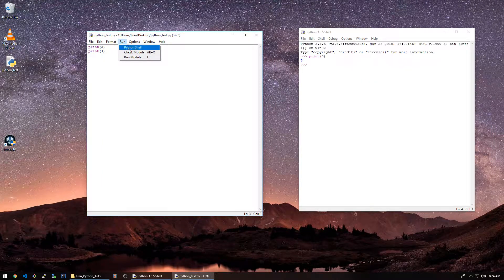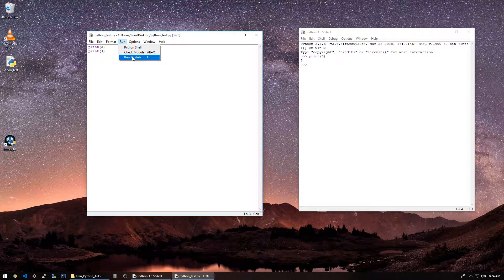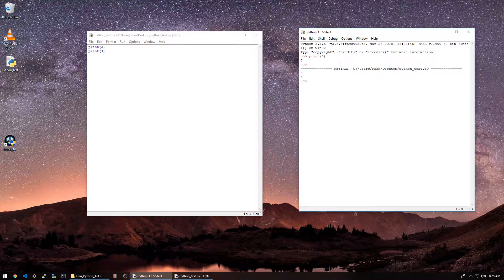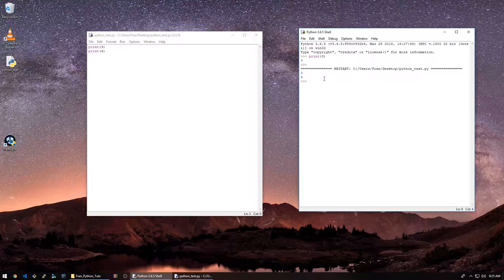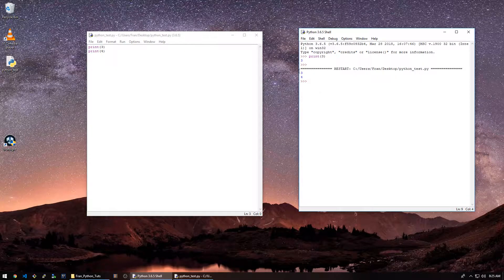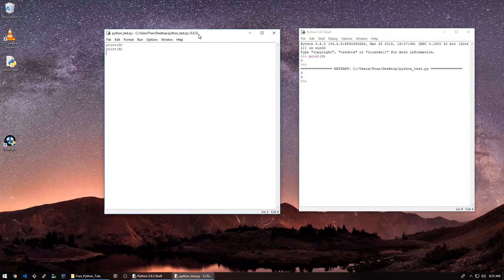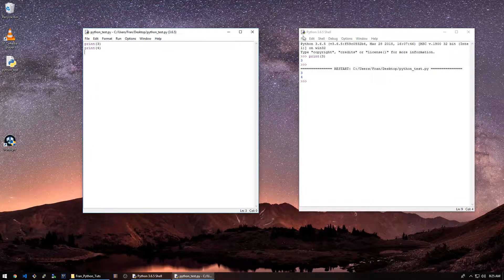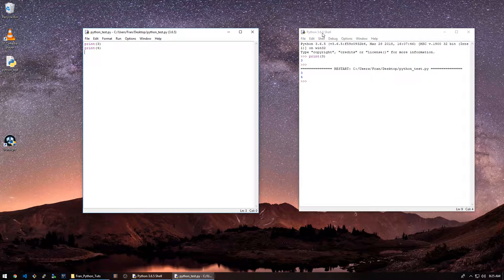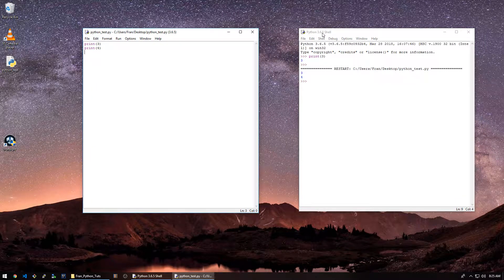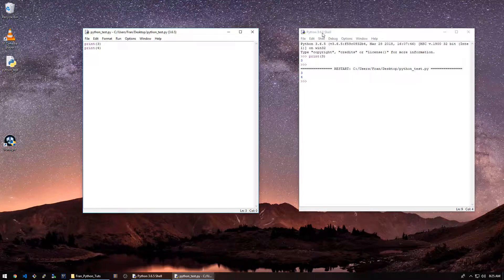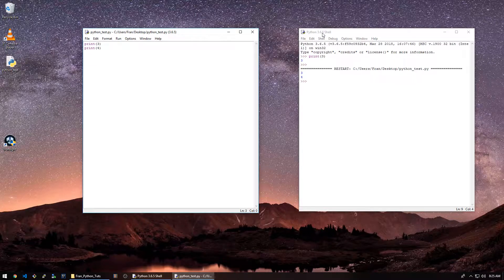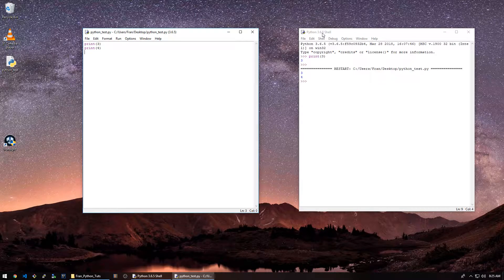Now we can say run, run module, and it runs it over here. So this is how you would have to do it if you weren't using any other sort of advanced text editor or IDE,